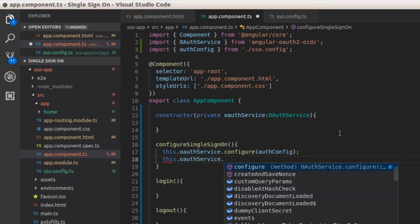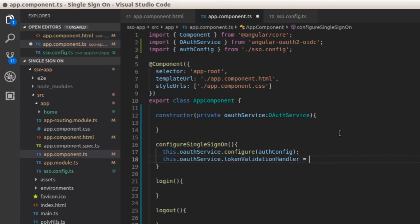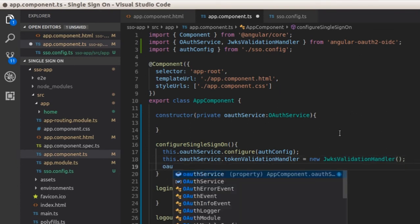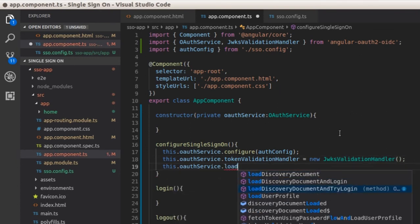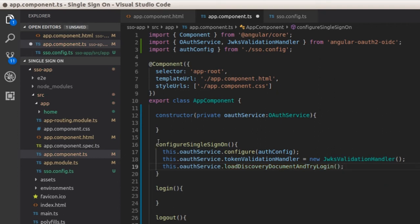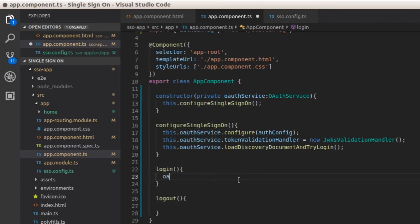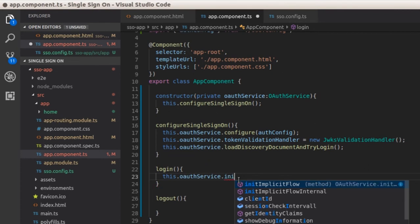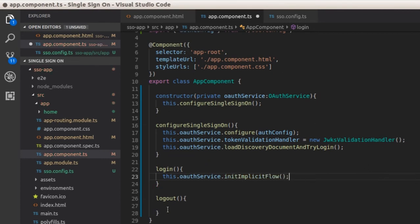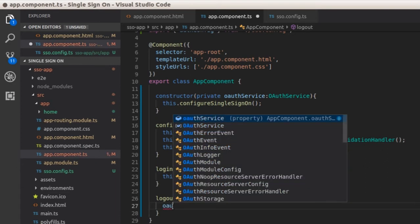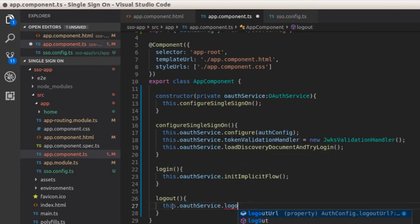Next, we will set a token validator — the built-in validator JwksValidationHandler can be used for that. Lastly, call the method loadDiscoveryDocumentAndTryLogin. These methods must be invoked while the component is being created, so call the function configureSingleSignOn inside the constructor. Inside the login function, call the method initImplicitFlow, and inside the logout function, call the method logout. Save the file.